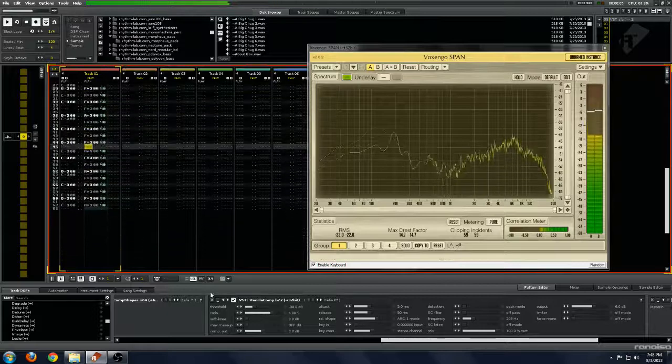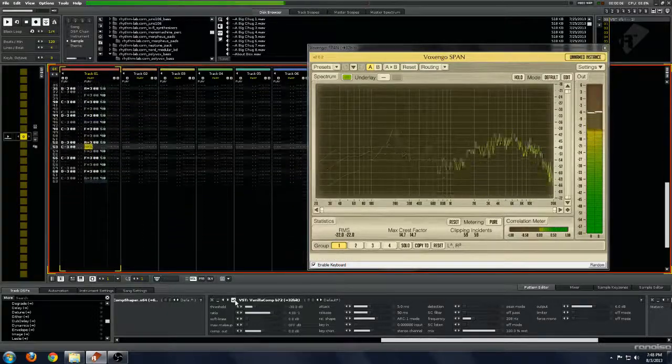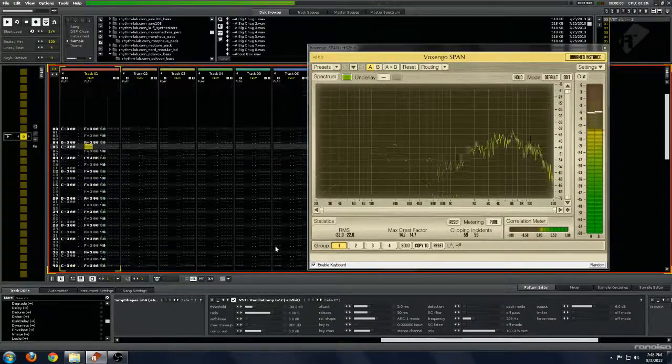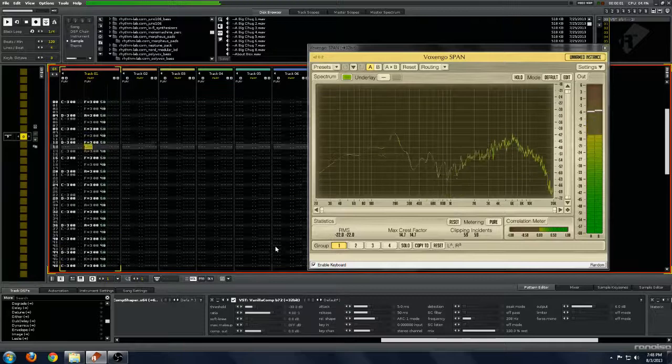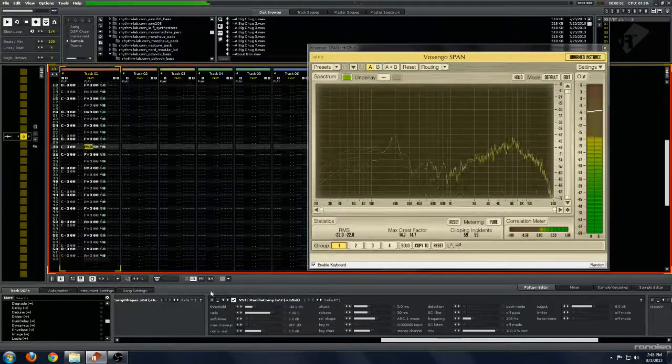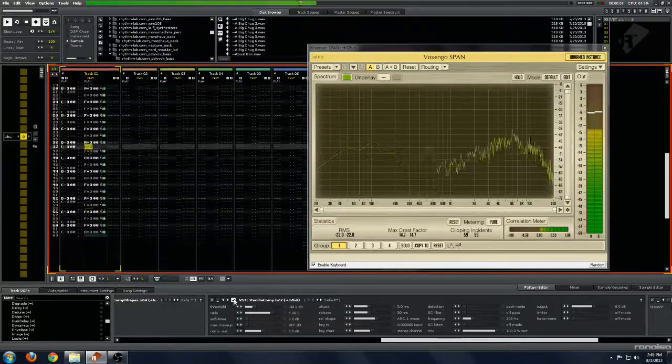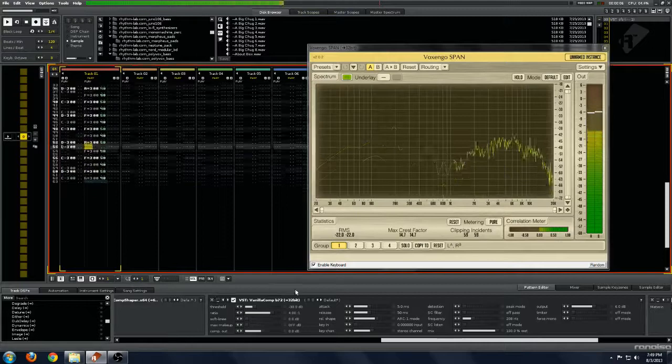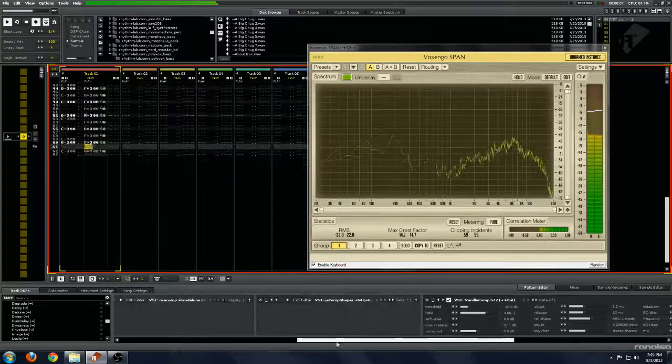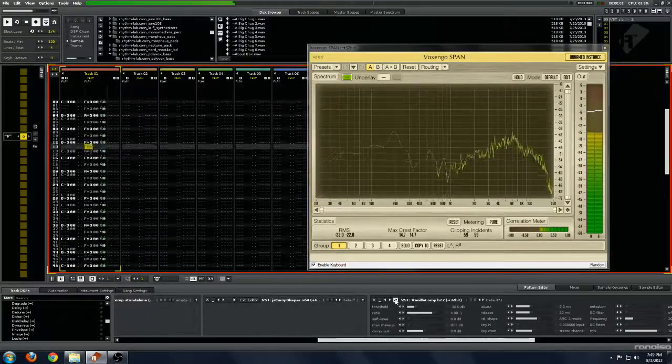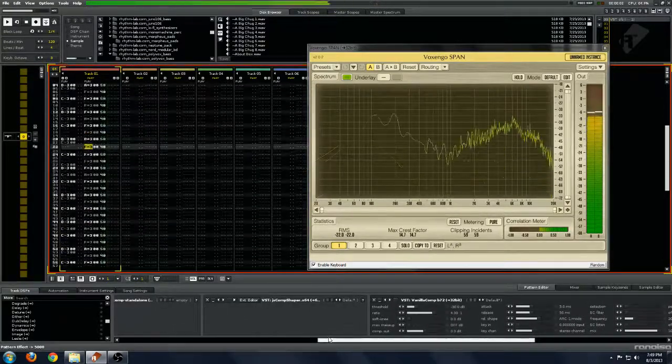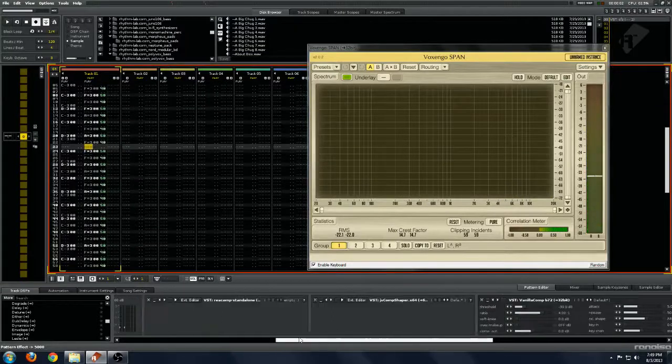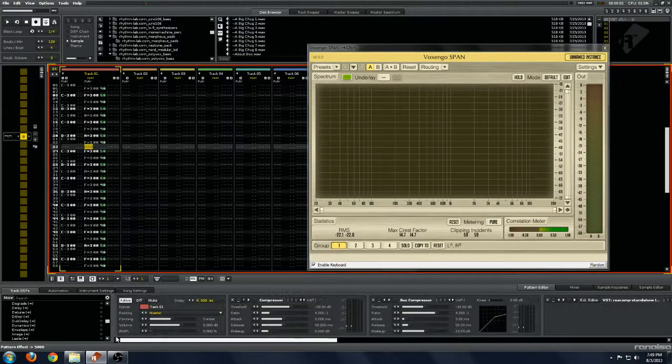Not subtle at all. This is really hammering the signal. I would use this for parallel compression or something like that, mix it back in. But you can kind of see what we're expecting out of a compressor sound when you drive it like this.